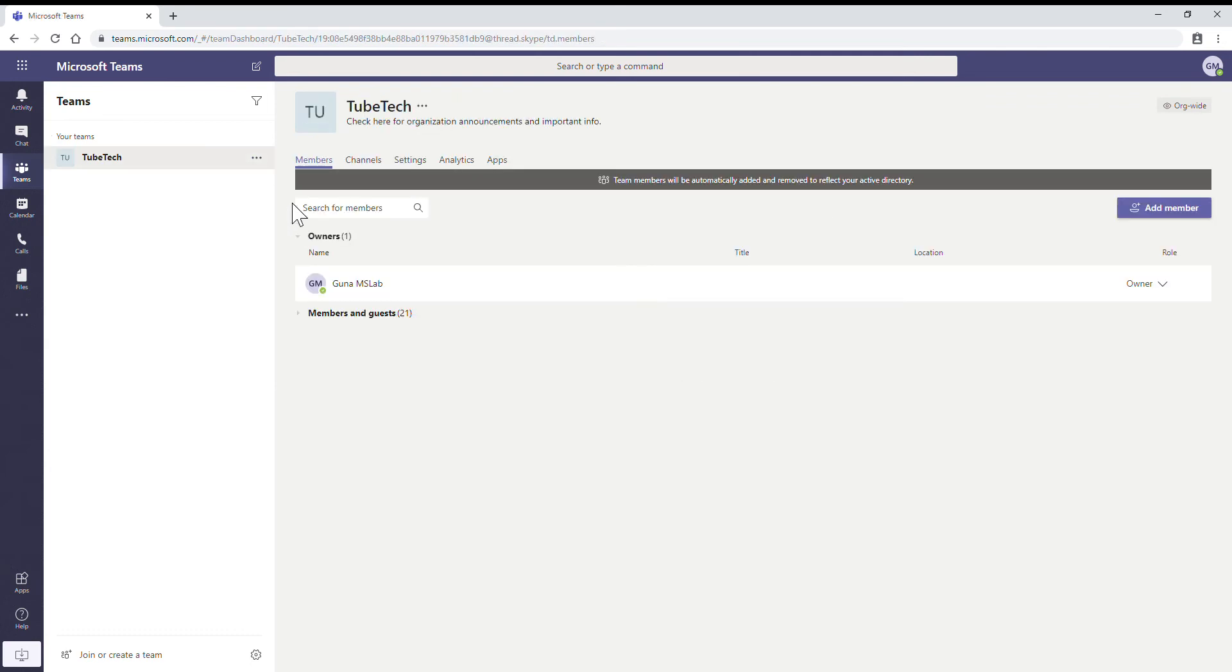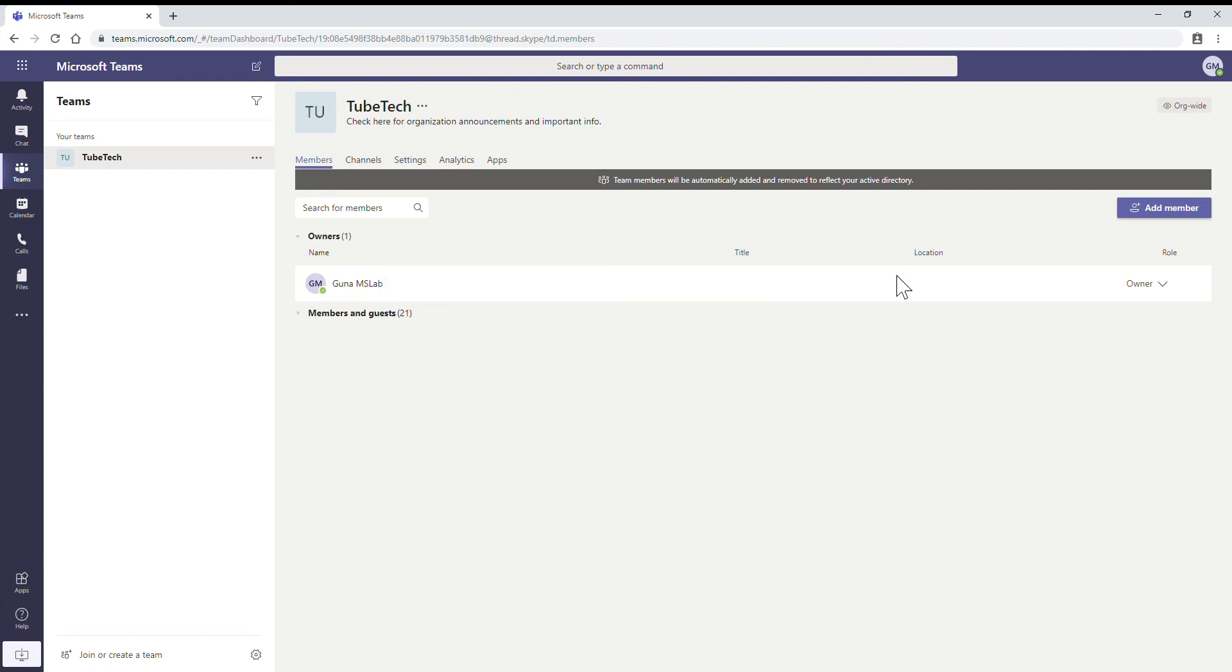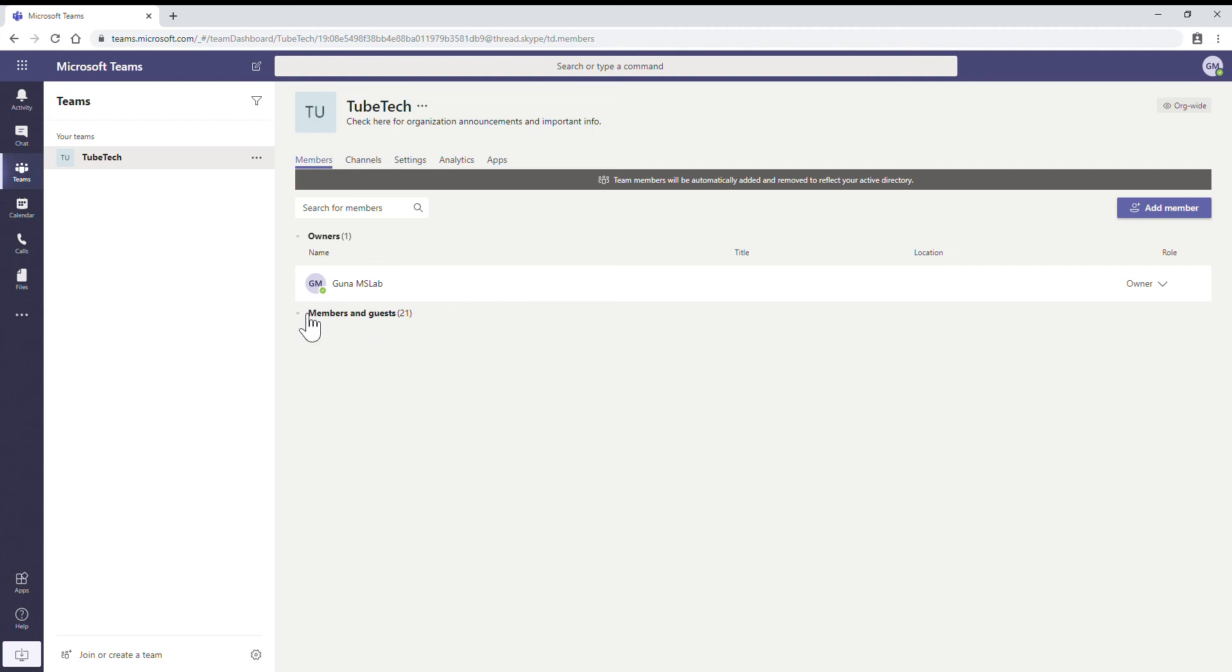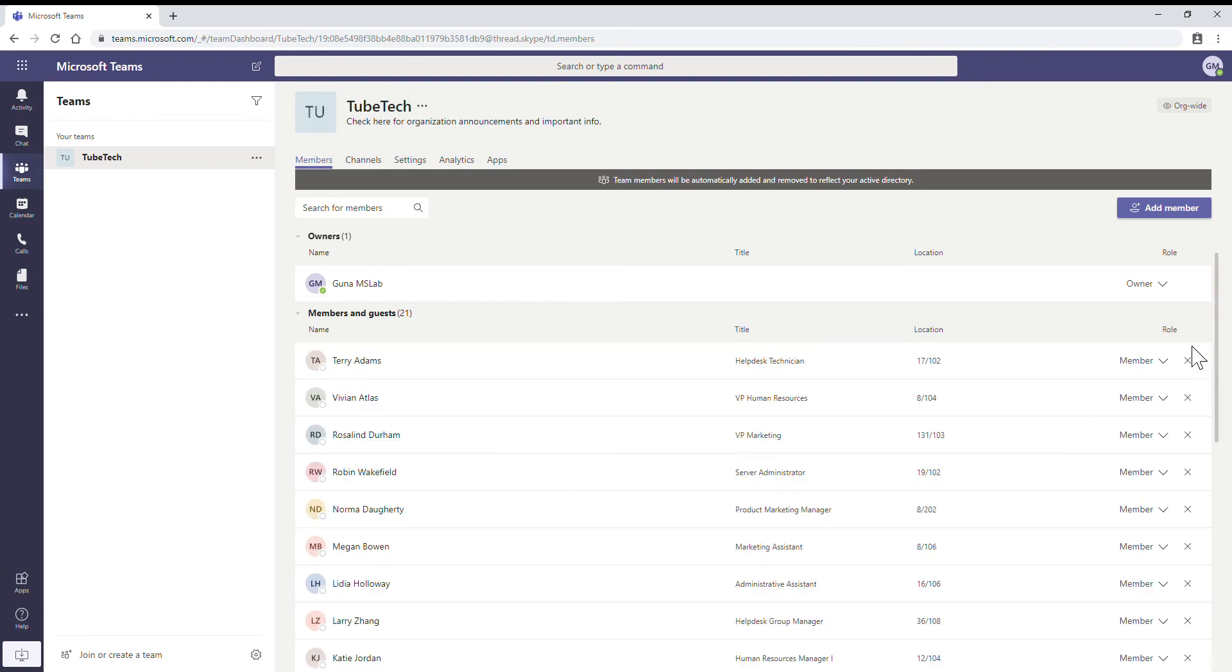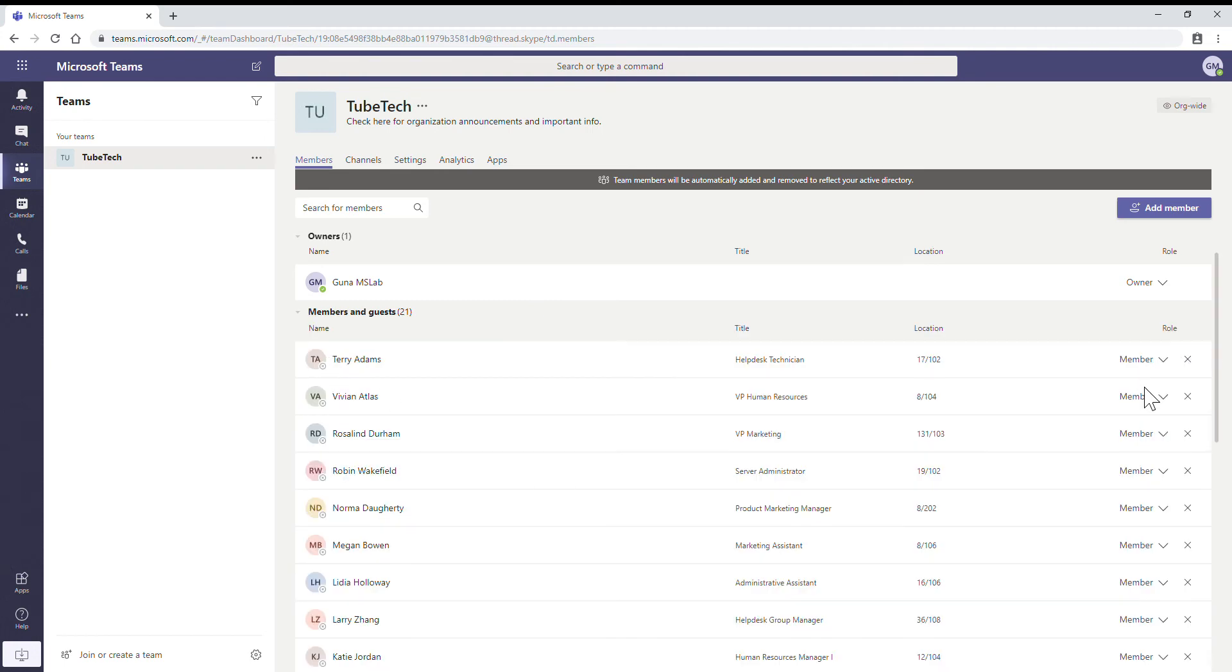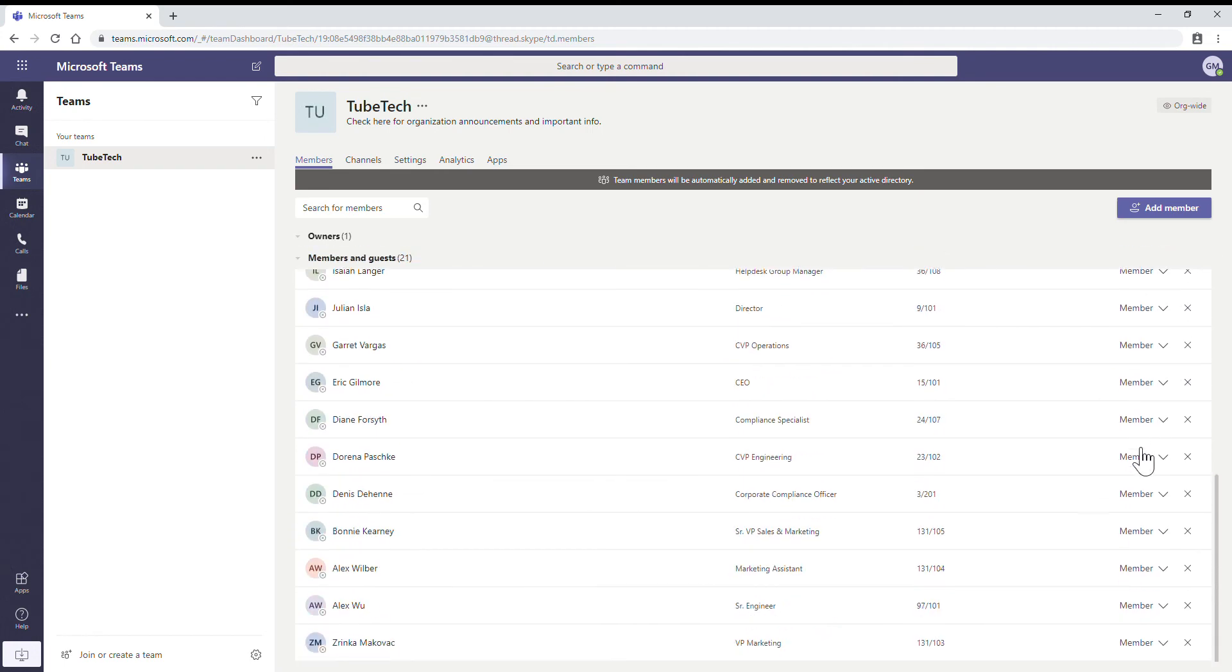If you see under the Members tab, by default the global administrator is an owner of this group. By default all the administrators will be owners of this org-wide group, and all other users will be members of this group. They will be assigned a member role for this group.